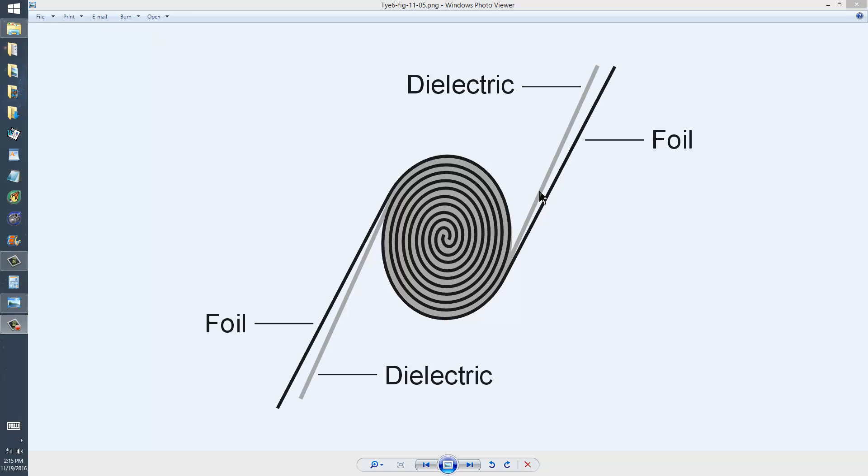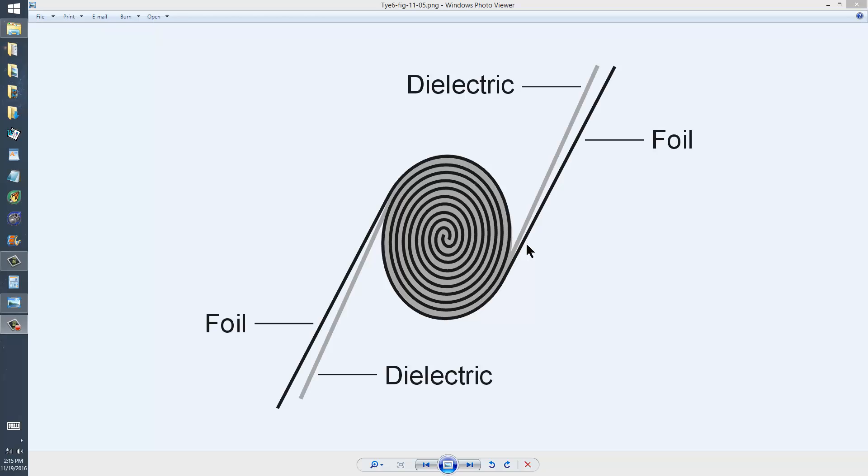And the whole thing is soaked in oil, mineral oil or some other kind of oil-like substance. Wiped off, cleaned off, and encased in an epoxy tubular-shaped enclosure. Sometimes these are called tubular capacitors for that reason, not having anything to do with vacuum tubes.